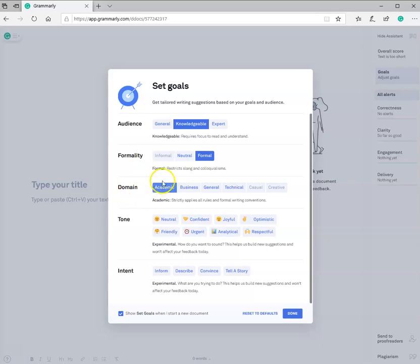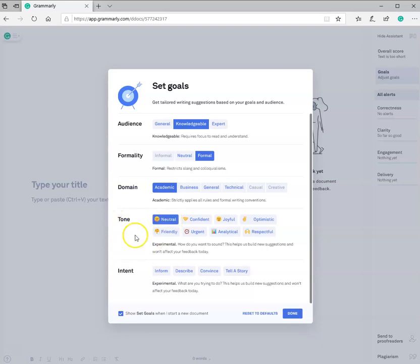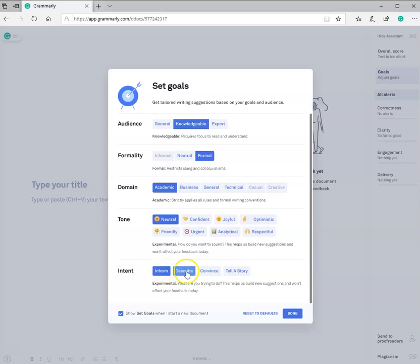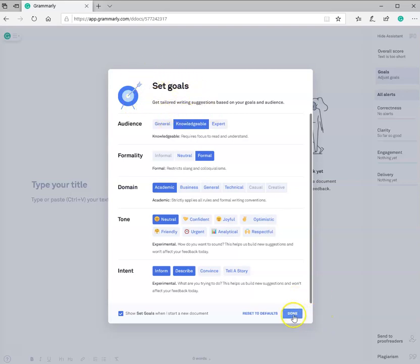That your domain is for the academic setting. The tone, I've always selected neutral for my research papers and the work that I've submitted for school. And typically, I'm trying to inform and possibly describe. I've set my goals for this paper. And now I'm going to hit done.